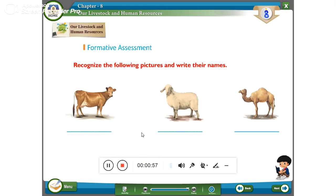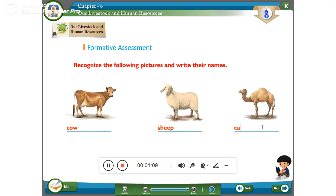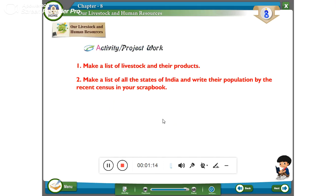Recognize the following pictures and write their names. See the picture on TV. The first picture is a cow. The second picture is a sheep. The third picture is a camel. So the answers are cow, sheep, and camel.